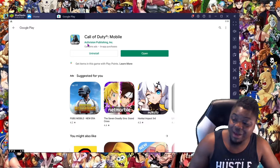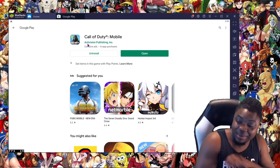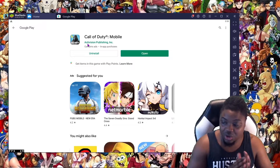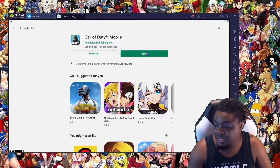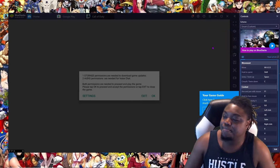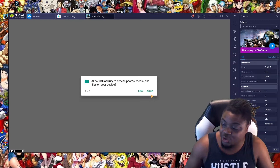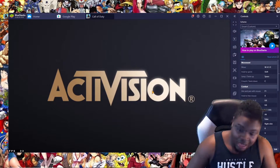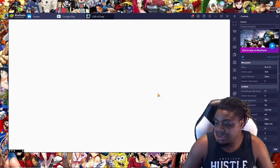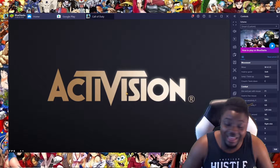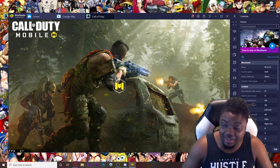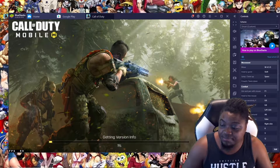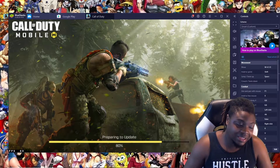Welcome back — the game is done downloading. We're going to go ahead and open it, go through the normal setup: allow, allow, block, block, etc. We've got the Activision screen — maybe this reinstall will work. We got to the game session loading screen, no problems yet, and we're going to keep on pushing.